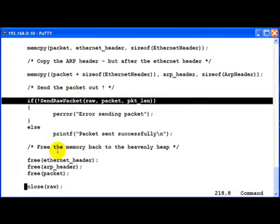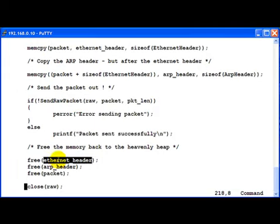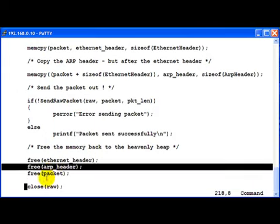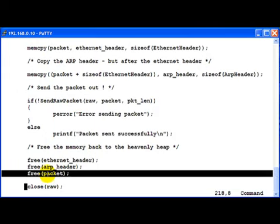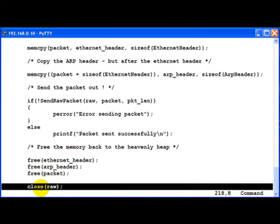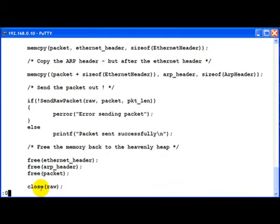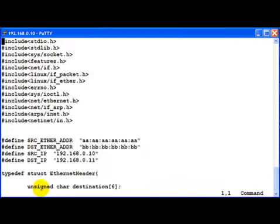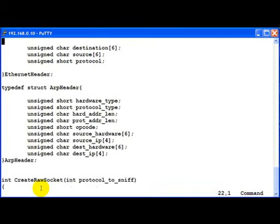Then we go ahead and free the various headers which we created and then we close the raw socket. So we can see this is identical to whatever we have been doing before. The only difference being that instead of using the ready made definitions of the header present in the Linux include files, we have created our own definitions of the header. And that is all.